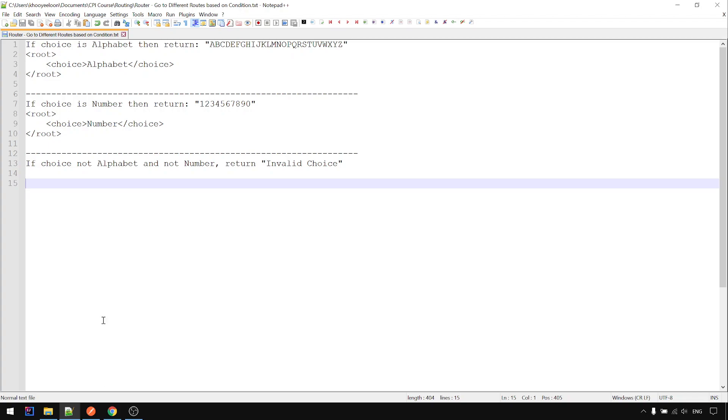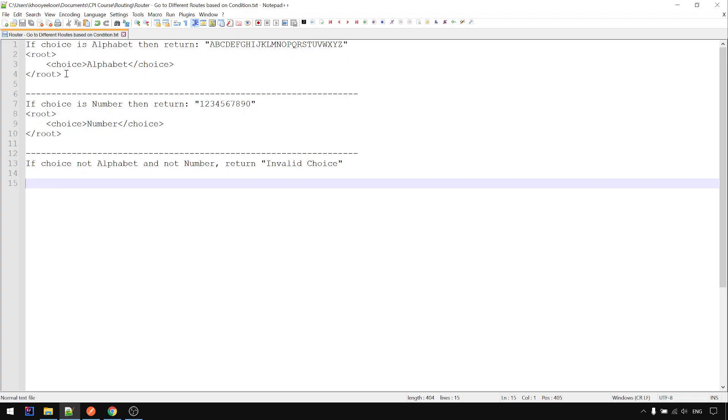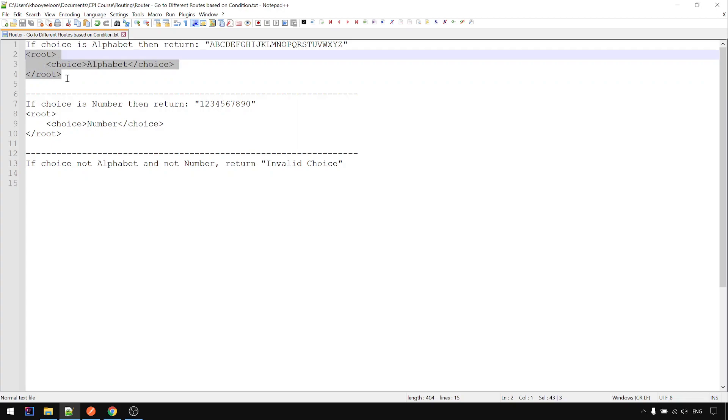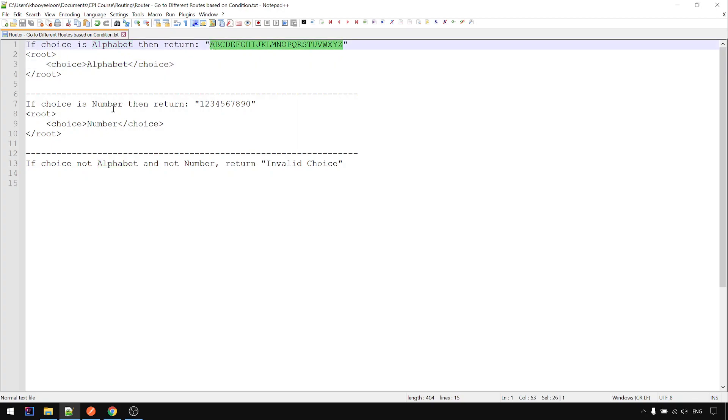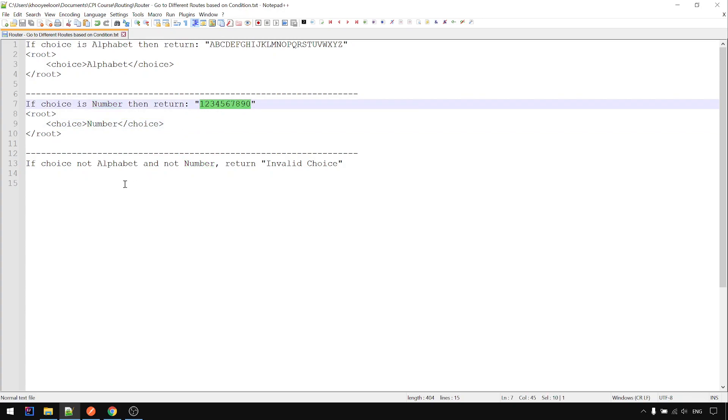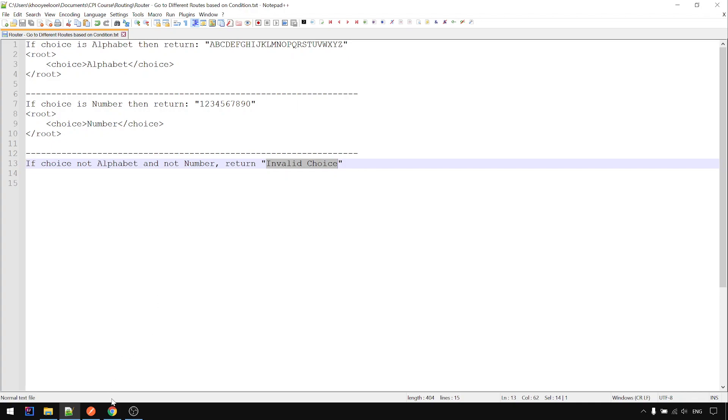In this example we want to use the router step to route to different paths based on different conditions and return different values. For example, when the input XML is like this, if the choice is alphabet return alphabet, if it's number return number, if it's something else not alphabet and not number return invalid choice. Now let's go to CPI.